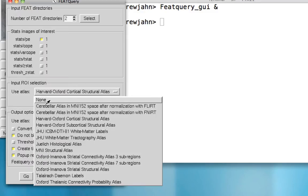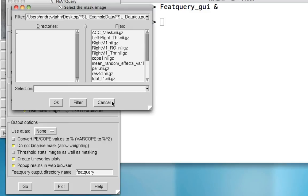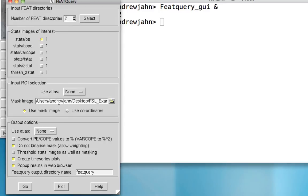However, if you've created your own ROI, such as the one we did from our contrast, go ahead, select none, and then select your mask image from the ROI that you created. In this case, our final one was RightM1_ROI.